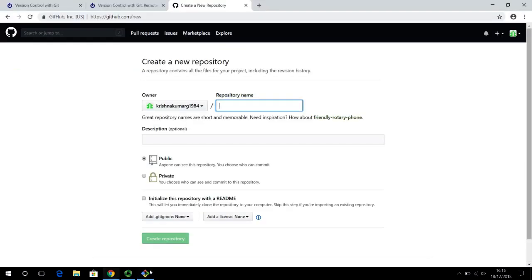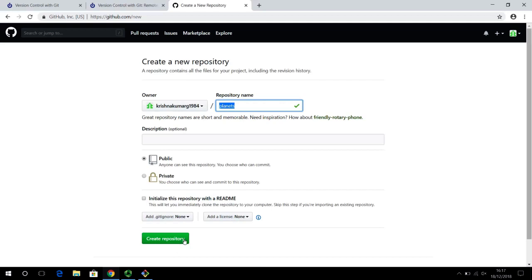If your project has a more descriptive name you can certainly use that, but I'd encourage you to keep all the names synced. For the sake of being in synchronism, we'll use 'planets', the same name as the local repository. You can see I have the option to create a public or private repository. When creating a new GitHub account for the first time you may be asked for payment, but you can always apply for the education pack if you're a student. The default option is public, which is fine for the project we are working with. Let's create this repository.